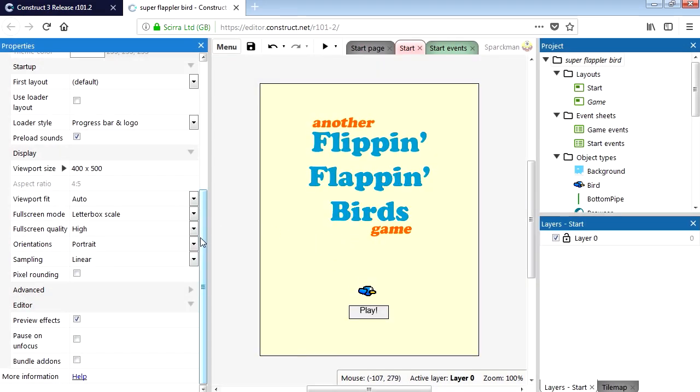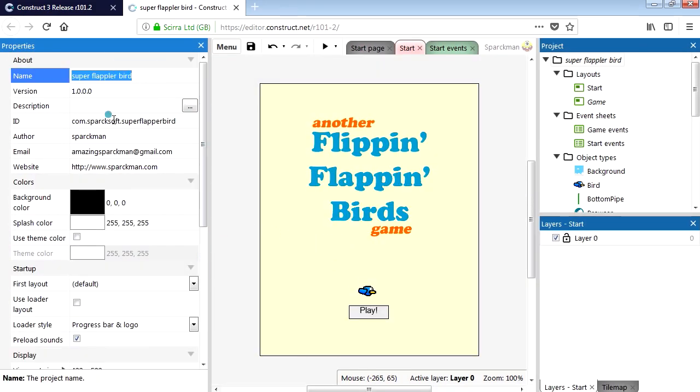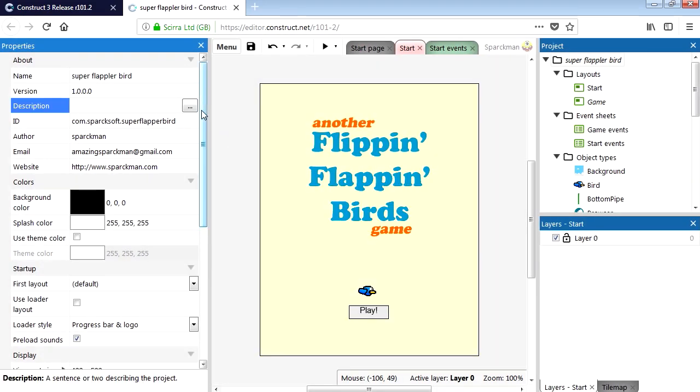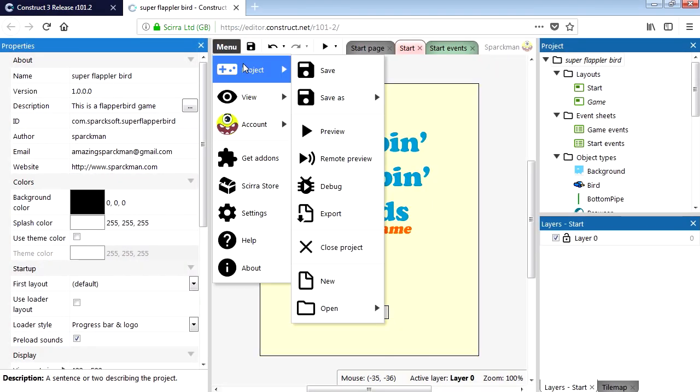App ID. We don't have an app ID. What is the app ID? Make sure your project has an app ID. I think we were just missing the description. This is a Flapper Bird game. See if it works now.